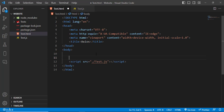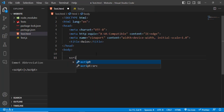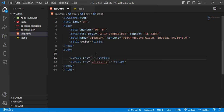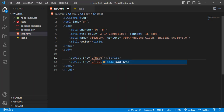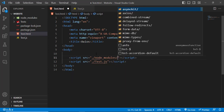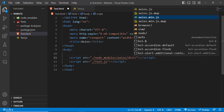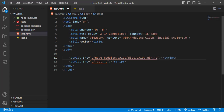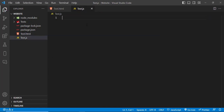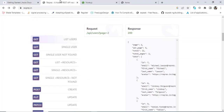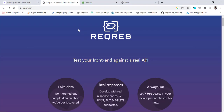The first way is to import it in the script tag like: 'node_modules/axios/dist/axios.min.js'. That is the first method. We will also use a fake API to make GET requests and display the data.